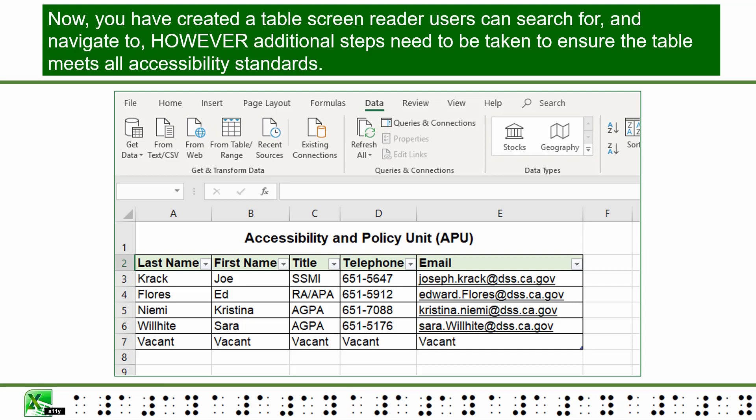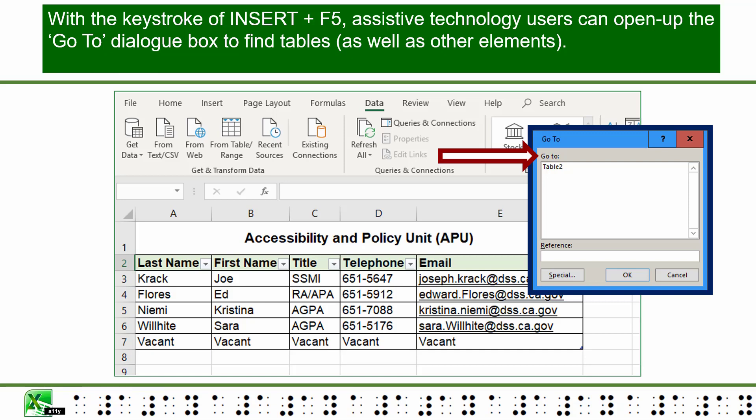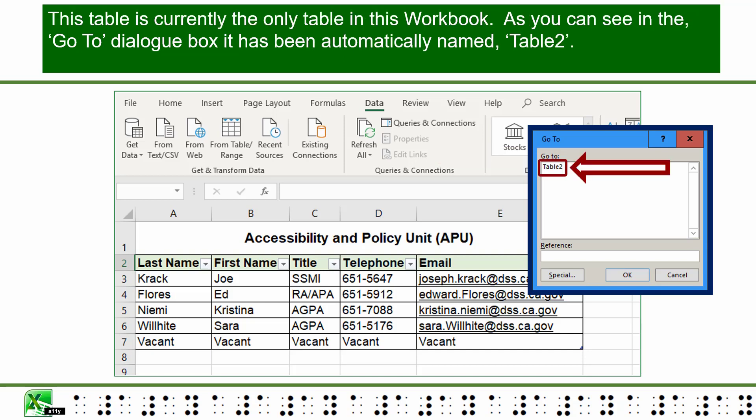Now you have created a table that screen reader users can search for and navigate to. However, additional steps need to be taken to ensure the table meets all accessibility standards. With the keystroke Insert plus F5, assistive technology users can open the Go To dialog box to find tables as well as other elements.